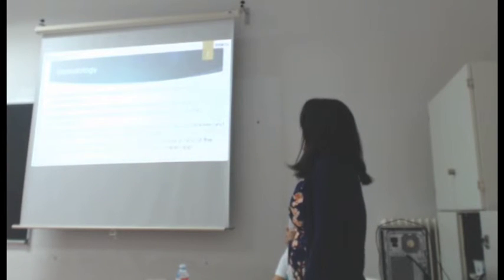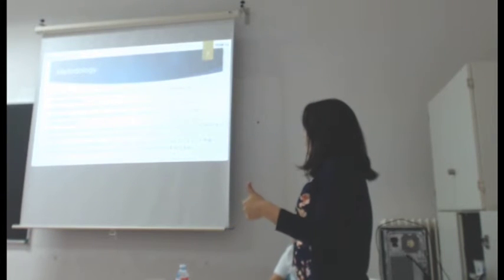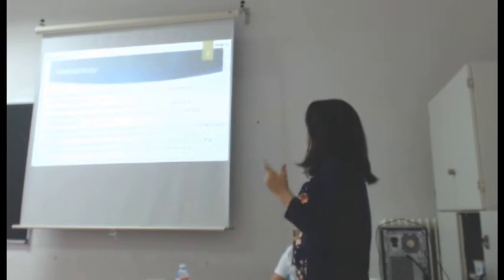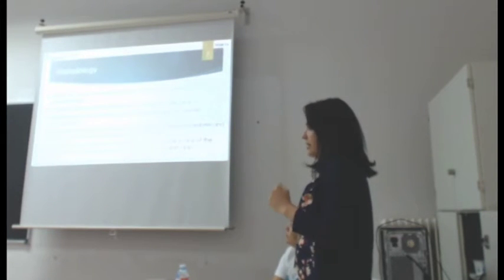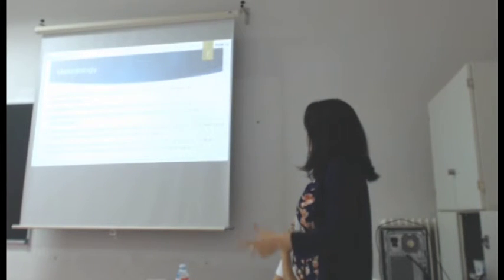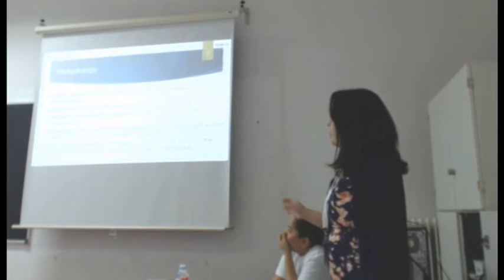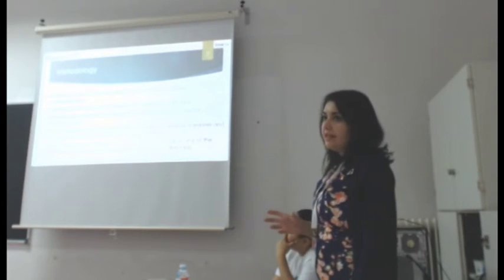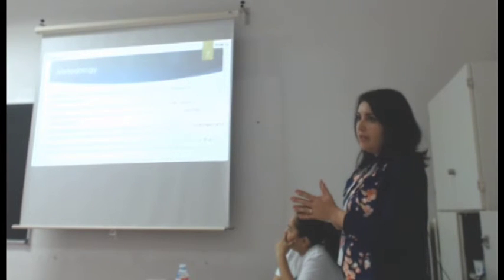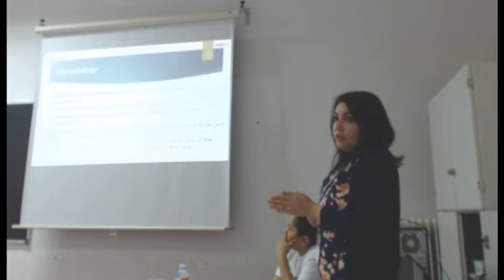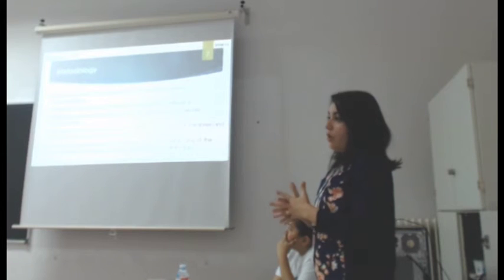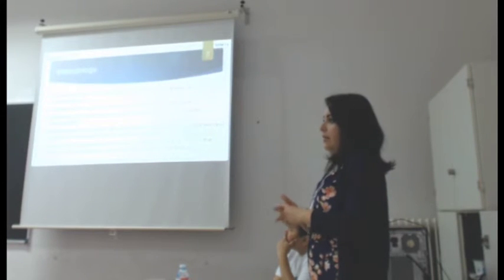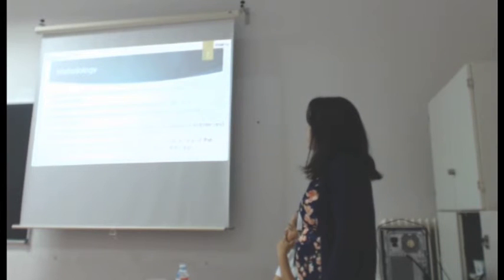For methodology, first of all, we have the literature review, analysis of the plural landscape, the definition of the set of indicators. First of all, the parameters, then the indicators, how to apply them. Then we have to develop a prototype and study the possibilities that have that prototype to be implemented in the current tools. For example, WOS or Scopus. Or maybe we have to make another application apart to use it.